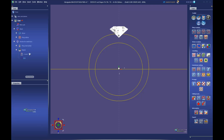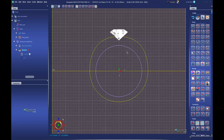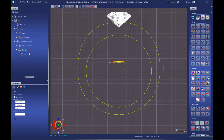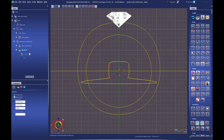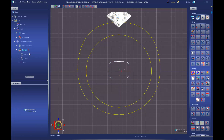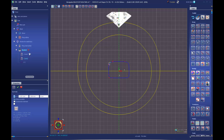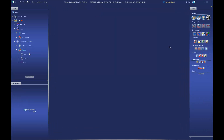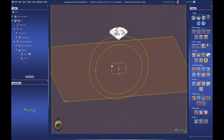Next we'll draw the profile — the section we're going to sweep around these curves. We already have a front view sketch set up, so we'll just double-click back into that sketch in the tree and use a six-point symmetrical vertical curve to draw the shape of the shank. You can click back in and edit the points to shape it, then exit back out of sketch mode.